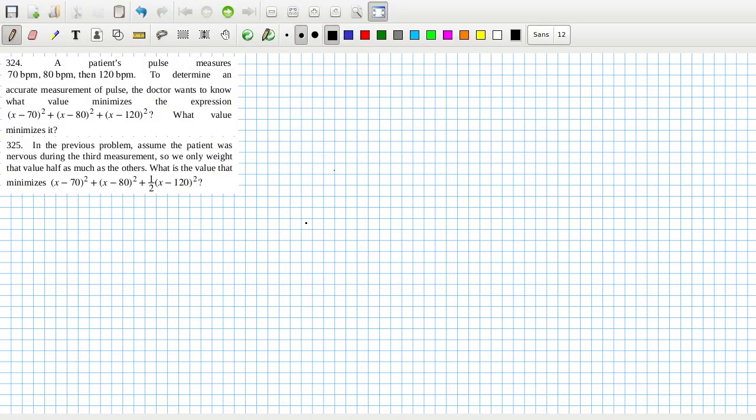All right, let's continue. Now a patient's pulse measures 70, 80, and then 120. To determine an accurate measure of pulse, the doctor wants to know what value minimizes the expression. This is like sum of squares. Interesting. I think it would be the average of the three. I think it should come out as the average of the three.